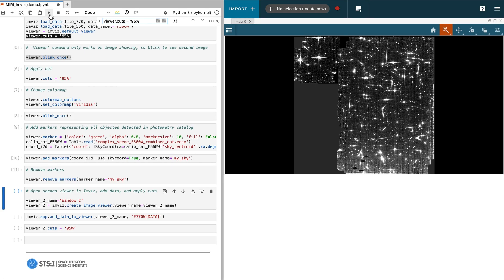This video is the third in a series on ImViz. In the previous video, we showed how to open two images in the same window. Now, we will demonstrate how to open two images side by side in two separate windows and link them by WCS.